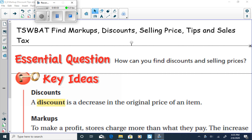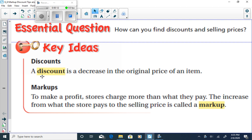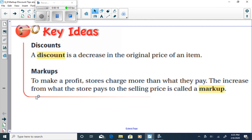Our lesson today is to be able to find markups, discounts, selling prices, tips, and sales tax. A couple of definitions: first, a discount is a decrease in the original price of an item. Second, a markup — to make profit, stores charge more than what they pay. The increase from what the store pays to the selling price is called a markup.